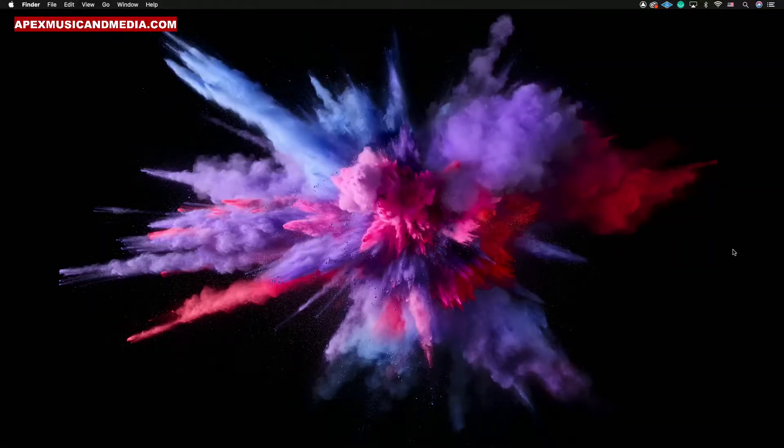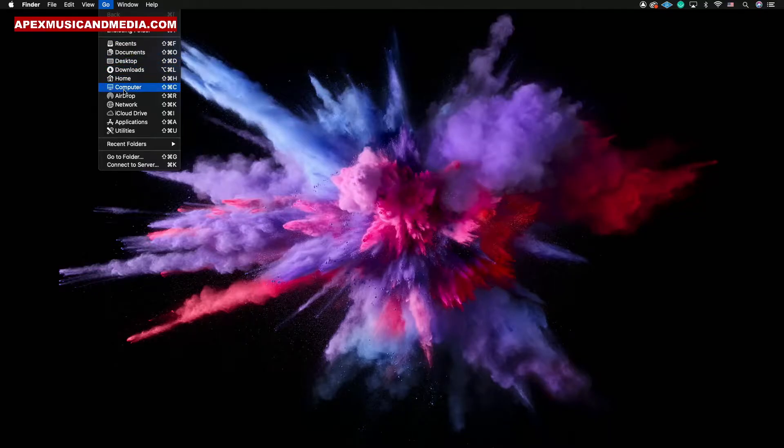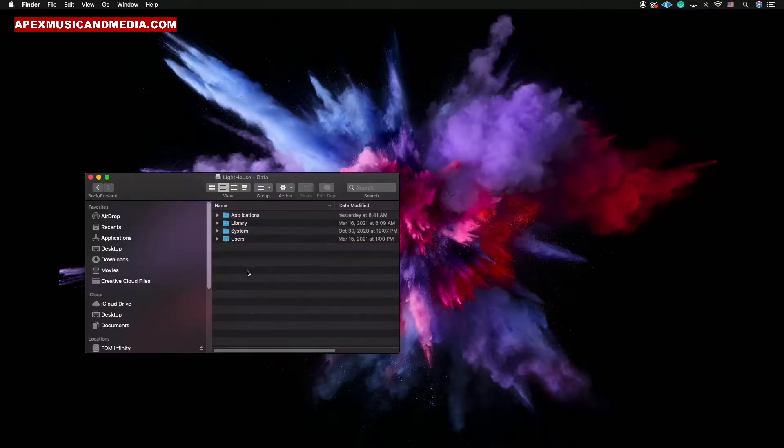Right now, without further ado, let's get into the video. All right, so the first thing that you want to do is navigate to your computer's hard drive and then you want to click on Library.